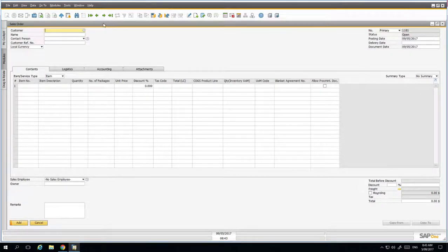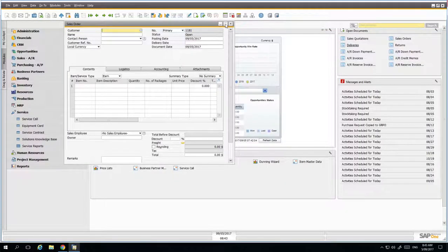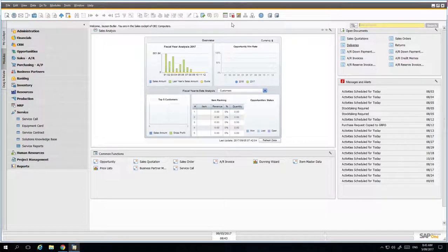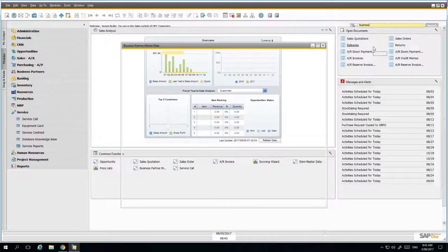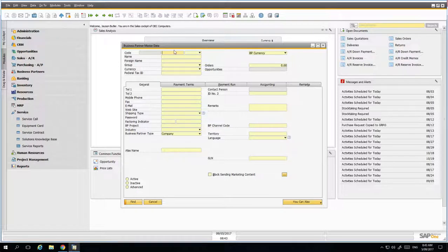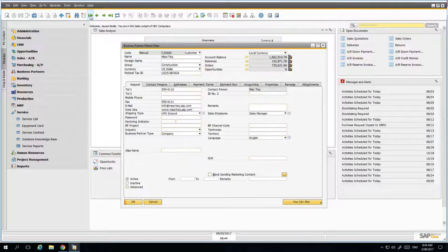Remember you can maximize these screens to take advantage of all your available space — those standard Windows options are available to maximize and resize your windows. Now let's look at another area: business partners. I'll use the lookup functionality to bring up the business partner master data and navigate to the first business partner record in the system.